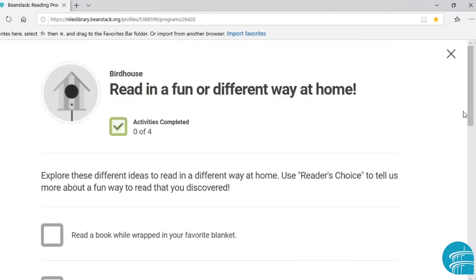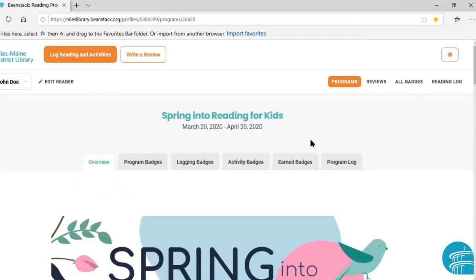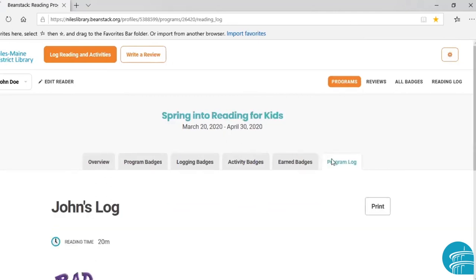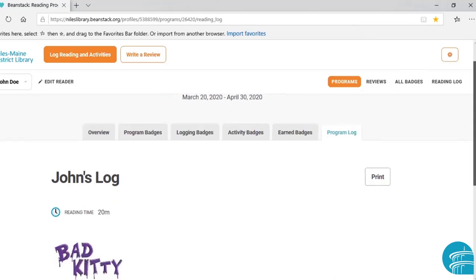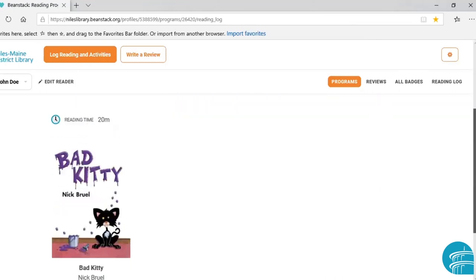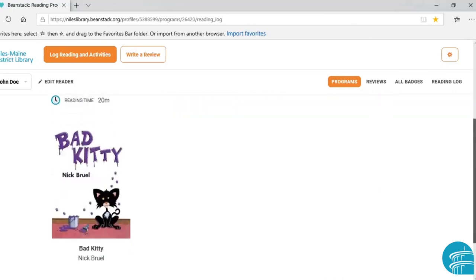Now we're going to go back to the main screen. The last thing I want to show you is our program log. That will show you all of the activities and time that you've spent reading and books you've read. Right now you can see that 20 minutes that we logged for Bad Kitty by Nick Bruel.